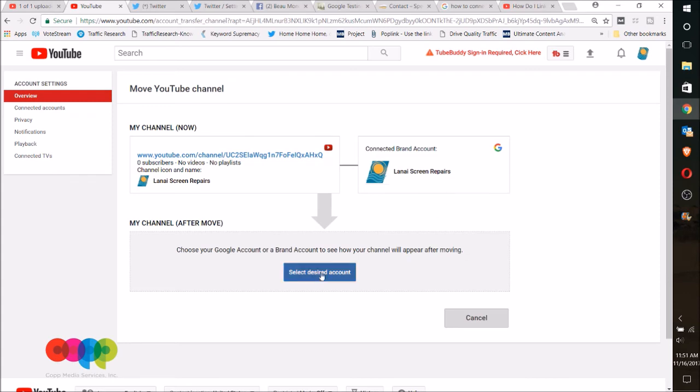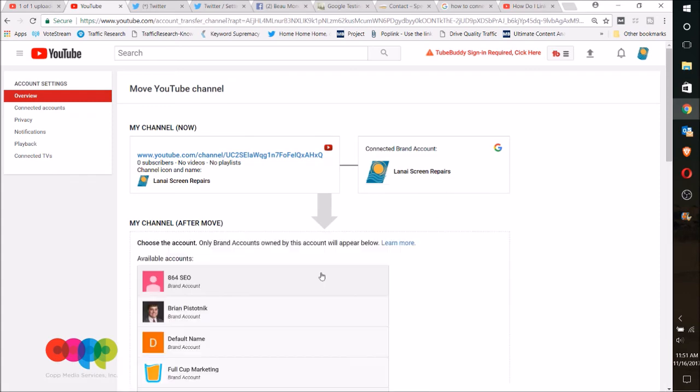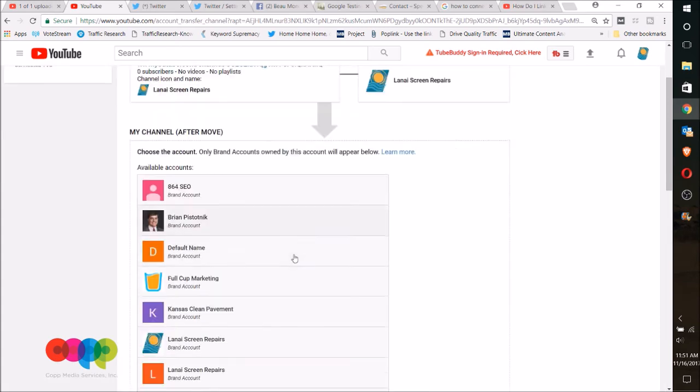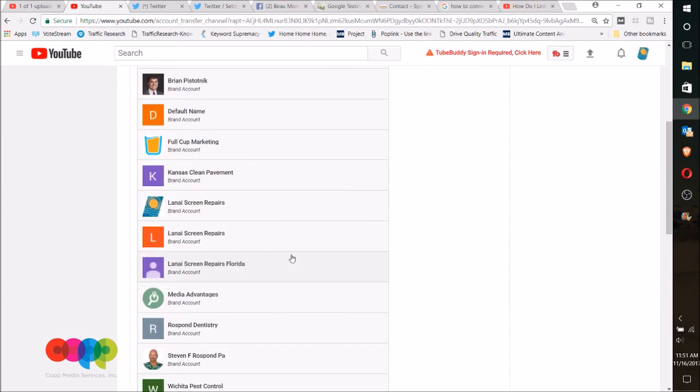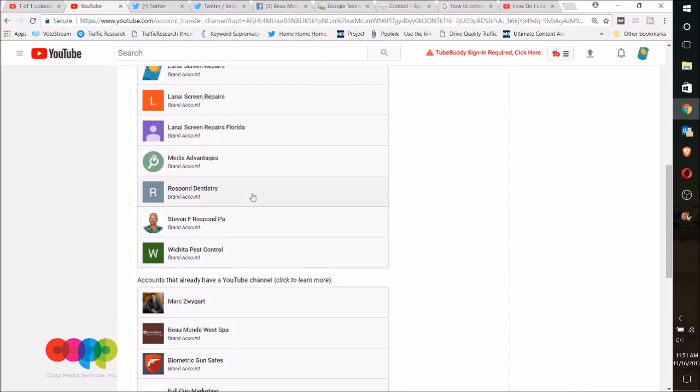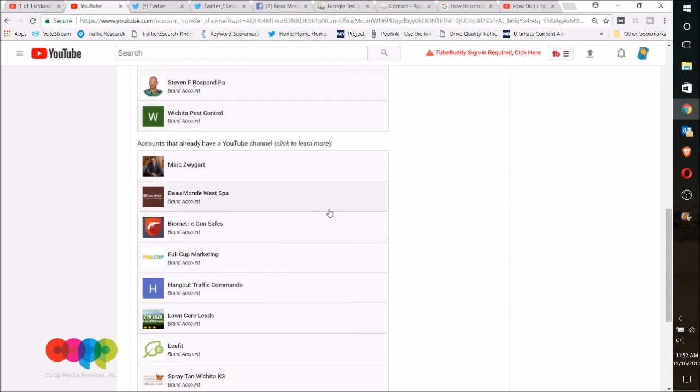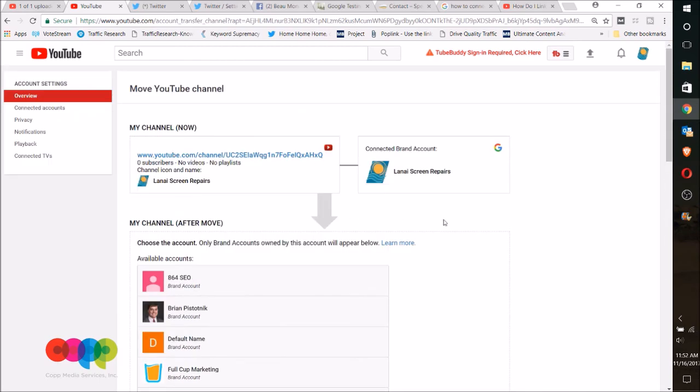right now, but I can go ahead and click another account that I manage and move it to there. And that's the easiest way to connect your YouTube to your Google My Business account.